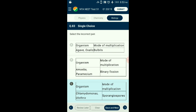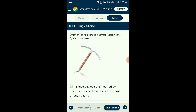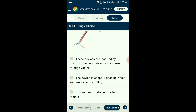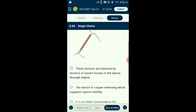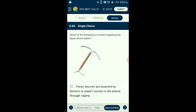Question number eighty-four: Which of the following is incorrect regarding the IUD shown? The given image is an IUD inserted into the uterus as a contraceptive to prevent implantation and avoid pregnancy. It may suppress sperm motility to inhibit fertilization. The answer is option D: 'it decreases phagocytosis of sperms and makes the uterus suitable for implantation' — that is the incorrect statement.